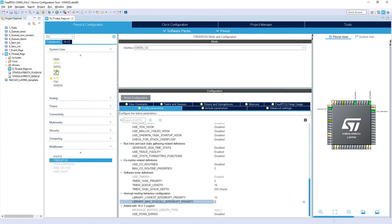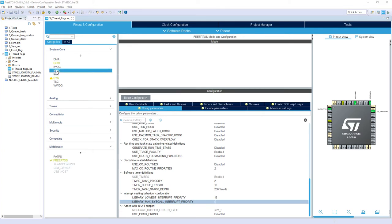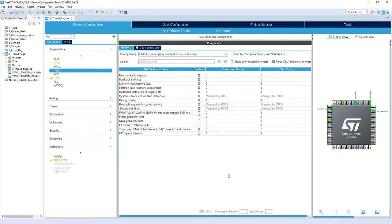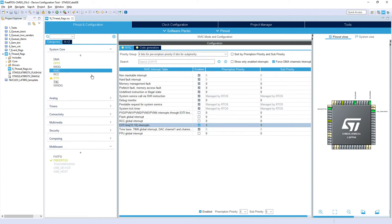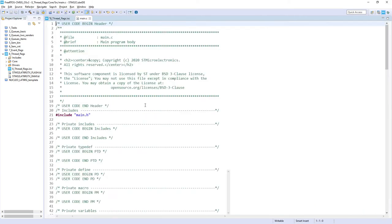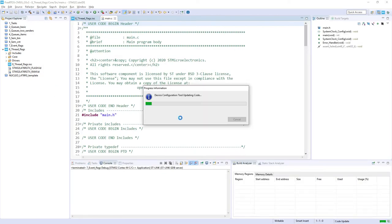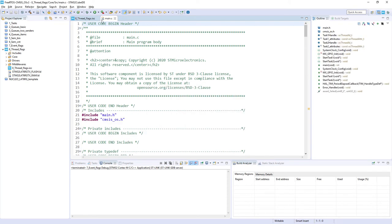So knowing this, I go to NVIC, and I'm selecting first enabling this interrupt, external interrupt, and changing this 0 to level 5. After this, I can generate the code, so I click this gear icon. OK, and I can open main.c file and perform further code modifications.